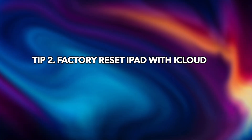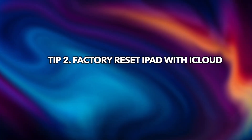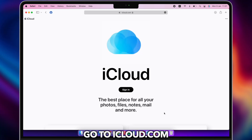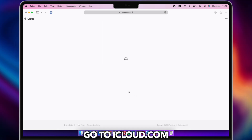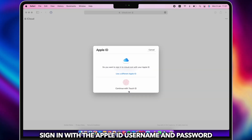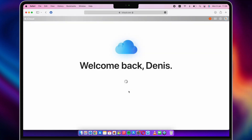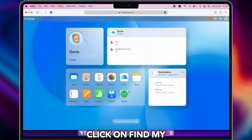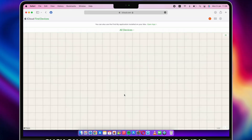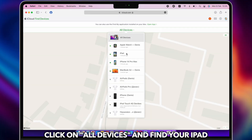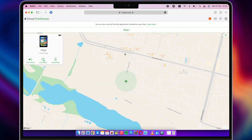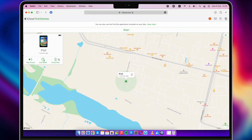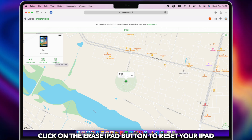Tip 2: Factory Reset iPad with iCloud. Launch the browser on PC or Mac to go to iCloud.com website. Sign in to your Apple ID and select the Find iPhone option. Search the section All Devices and find your iPad. Click on the Erase iPhone button to reset your iPad.